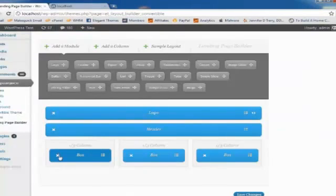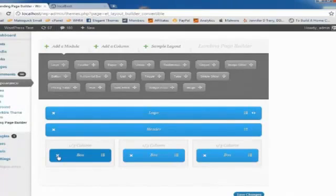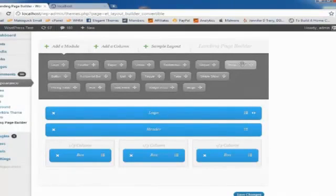Now, aside from headers and boxes and text blocks, we can also add some really advanced things like tabs, image sliders, toggles. So let's add an image slider just to see how it works.